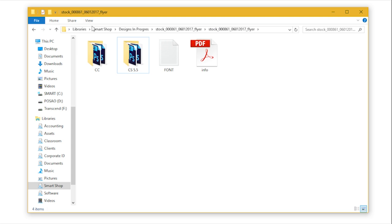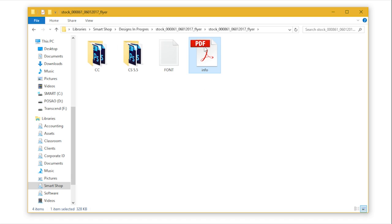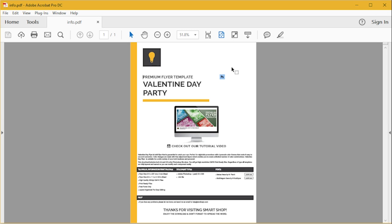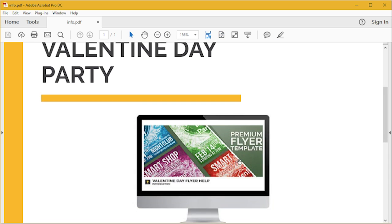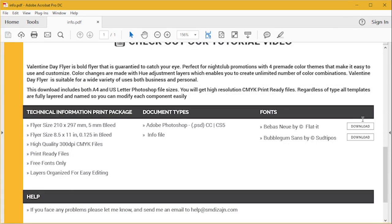Before we start editing the template, let's find fonts used in this template. You can either open the infopedia file where you can find the basic information about this template. You can find a link to this video and links to font files.